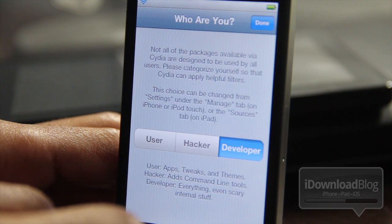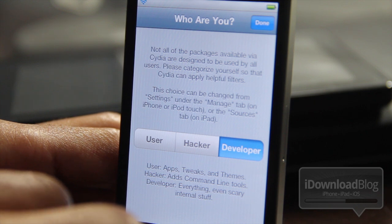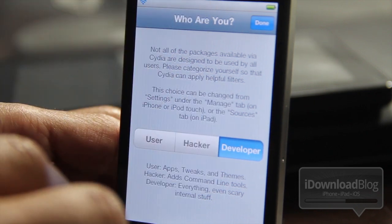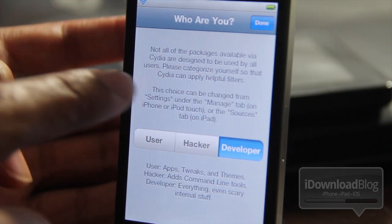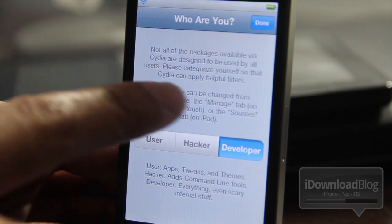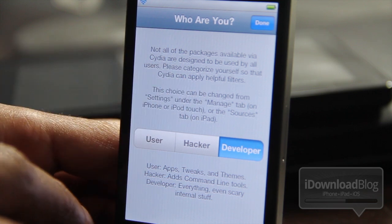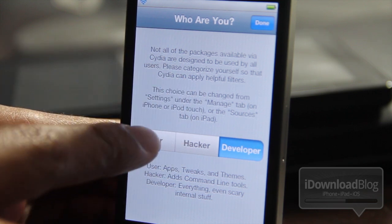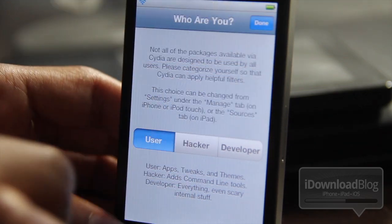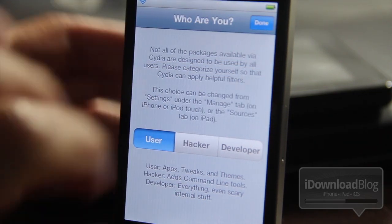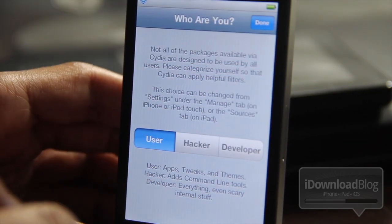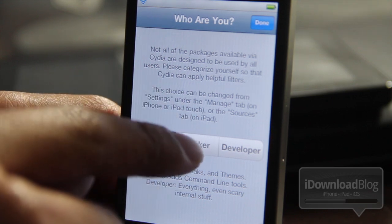Now, what these actually are is just filters — filters to categorize yourself so that you can find the stuff you're looking for. So if you're a user, you don't want all the hacking tools or the command line tools, but if you're a hacker, you want that. And same thing for a developer. You can change this at any time just by going to Manage and Settings in Cydia.